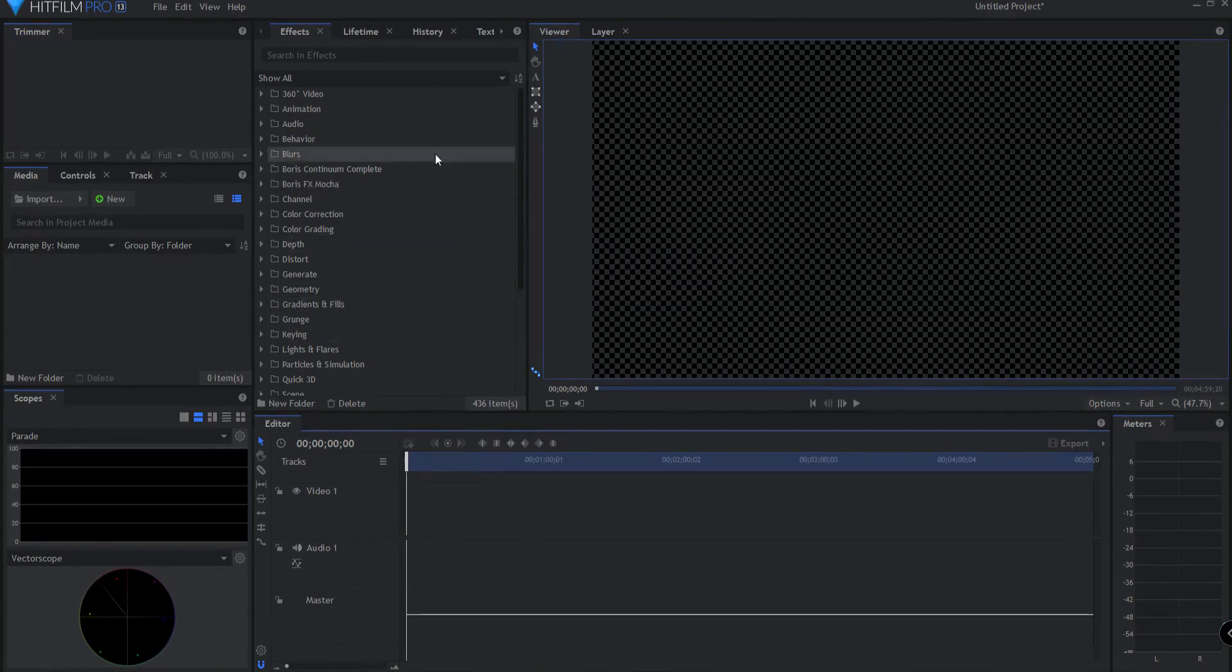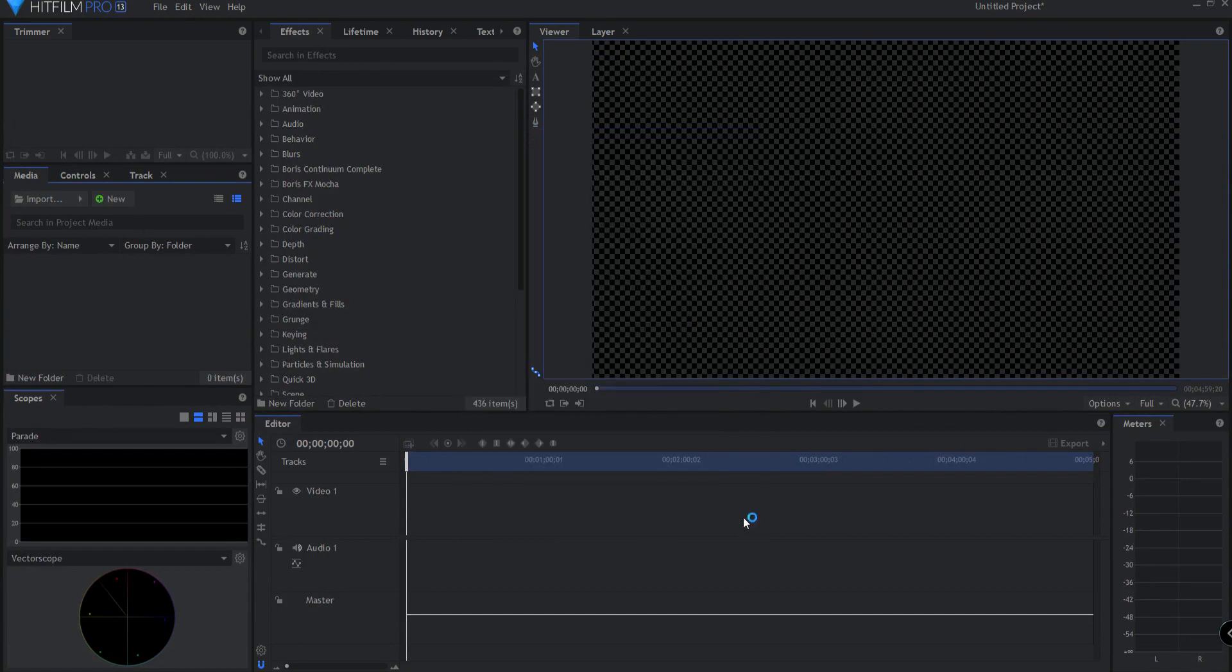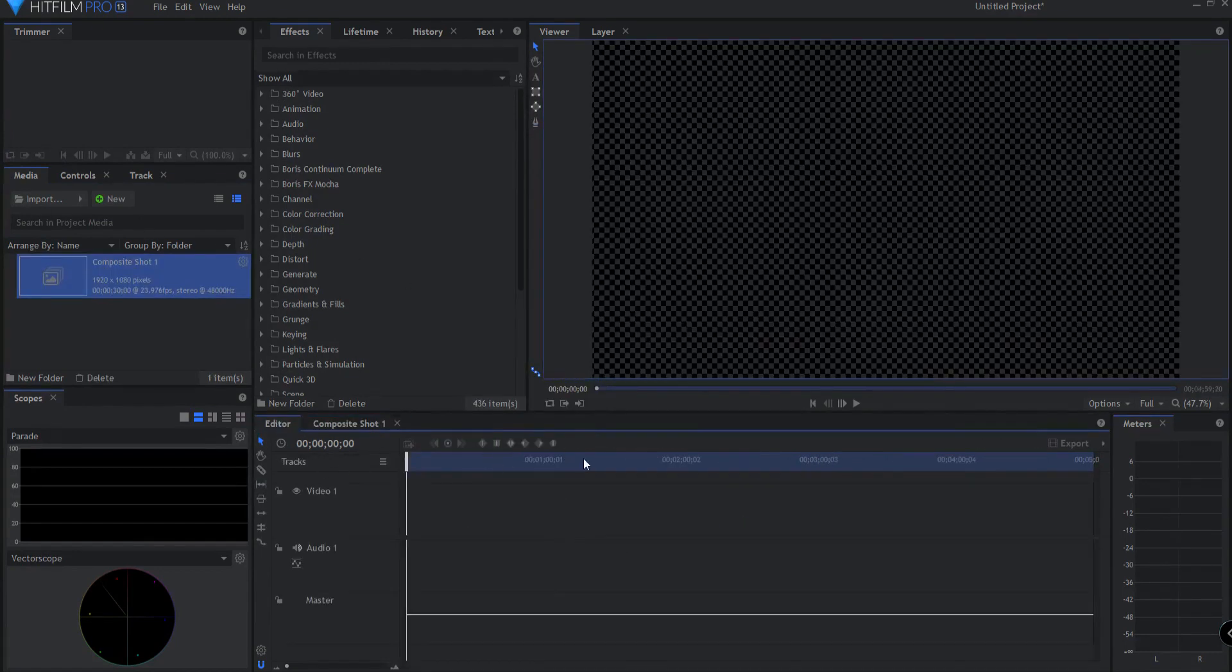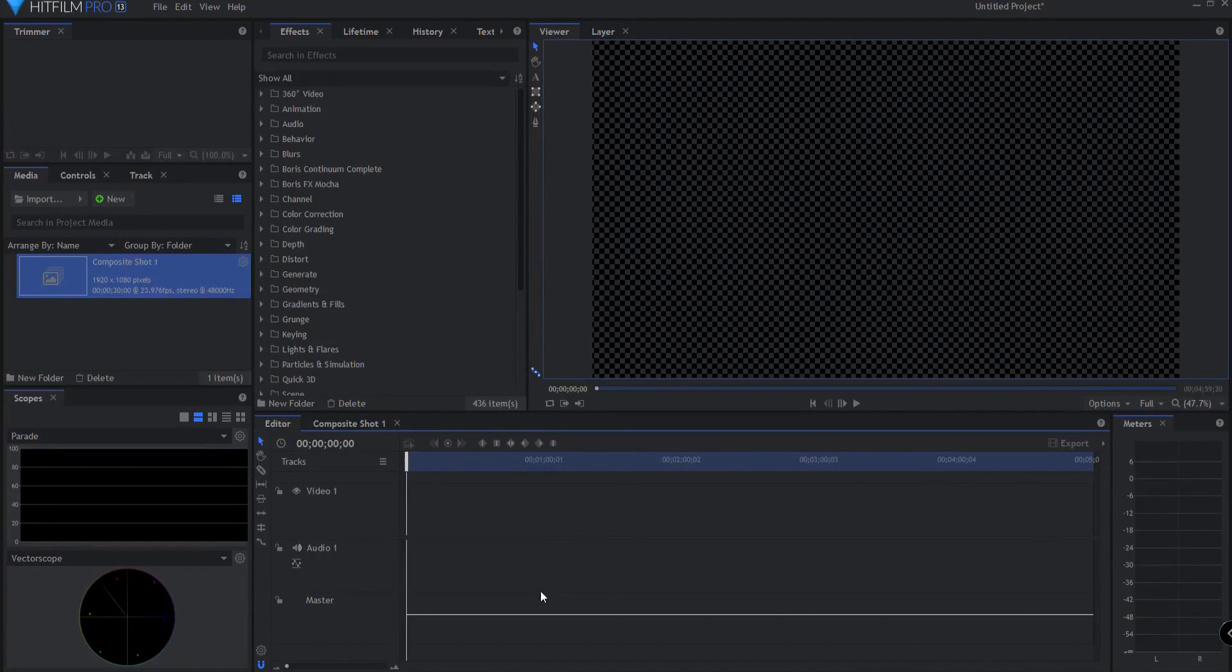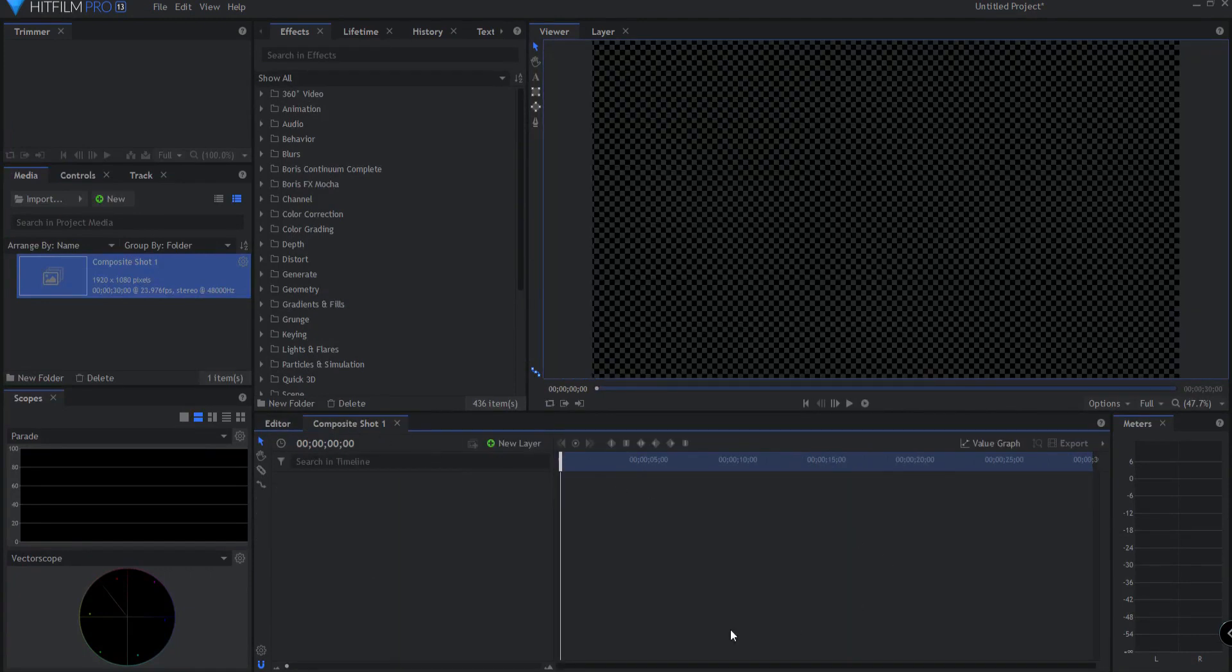HitFilm is a unique product that combines two features that are not normally found together in one application. HitFilm contains a very functional non-linear editor timeline alongside a hugely powerful compositing workshop.